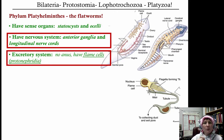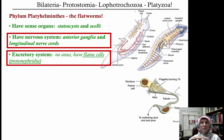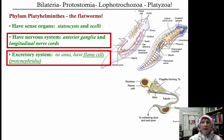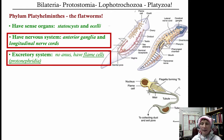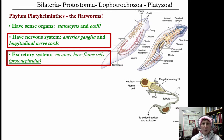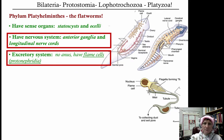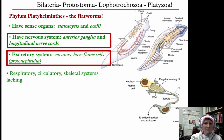Flame cells collectively are referred to as protonephridia. They extract waste from the bodily fluids within the planaria, help retain some water, and engage a little in osmoregulation — but they're primarily extracting waste and dumping it outside the body through pores all over the body surface.